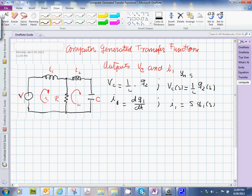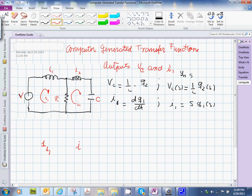So how do we actually build a bond graph model of this? The first thing we're going to do is put the one junction for each one of the distinct currents here. This is going to be I2, and now we are going to attach the elements that see those currents.